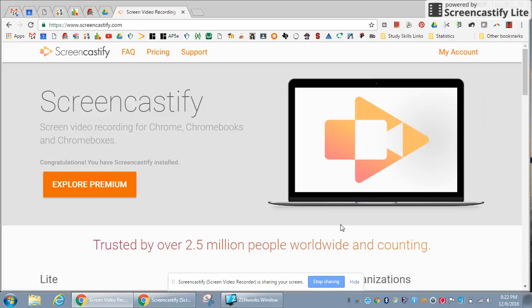When you're done with your video, you click stop sharing and then you have multiple options. You can share it via YouTube.